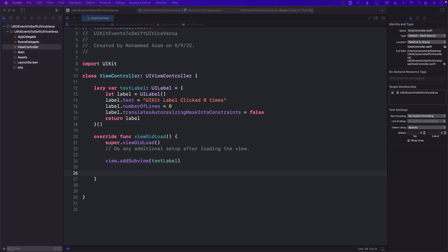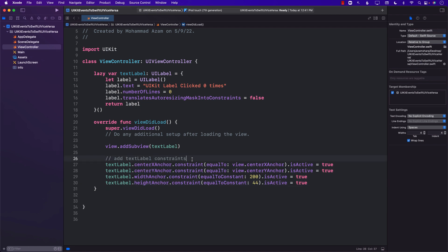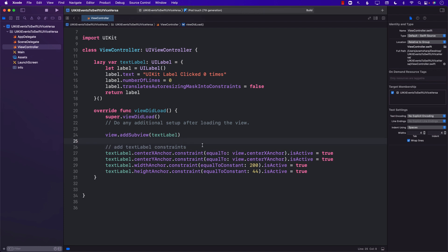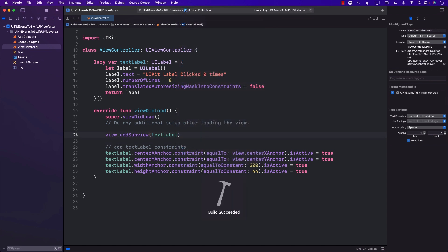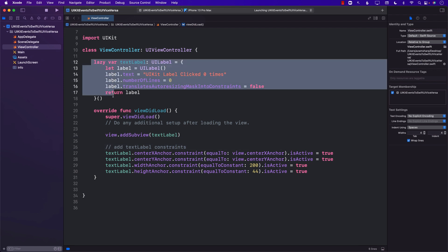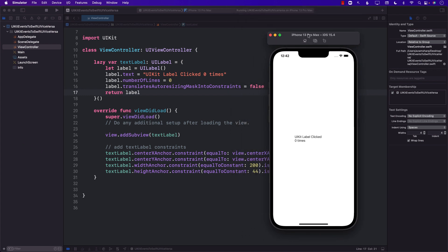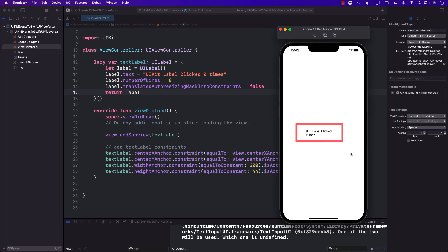Once the text label has been added, we need to add some constraints so it can be displayed in the middle of the screen or wherever we want to display it. Keeping in mind that this is our UIKit application and this is our view controller. Let's run the application on iPhone 13 Pro Max to see the label displayed. We can see the label getting displayed — perfect.